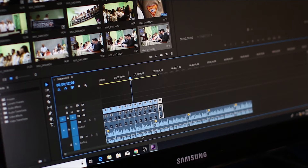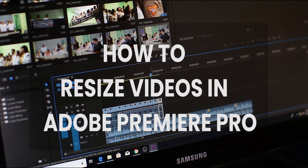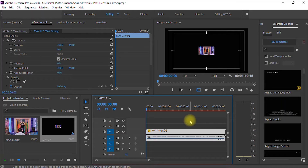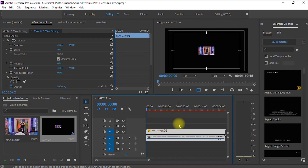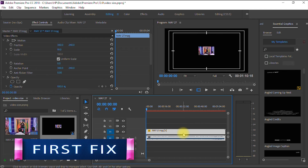Hello, in this video I'll be showing how to resize your videos in Adobe Premiere Pro. So as you can see, the video on the timeline has a low resolution, and there is a black border around the video. Now ensure that you have the video selected.